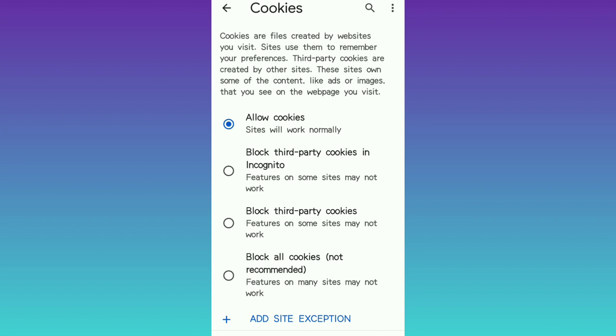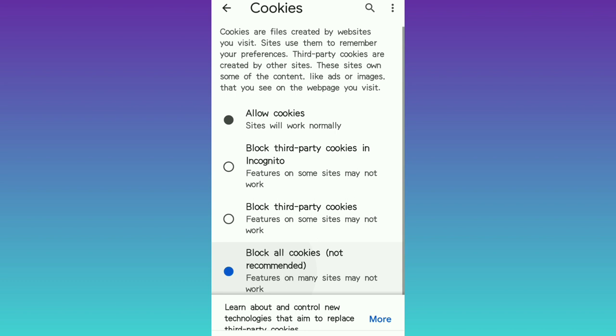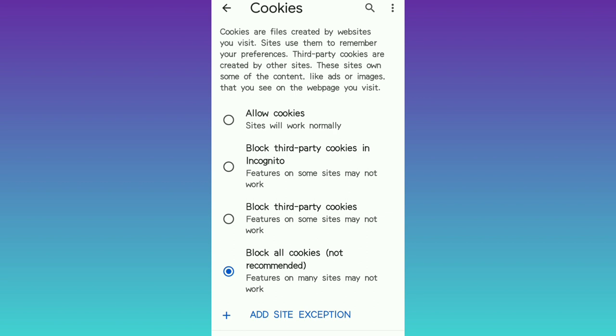'Third party cookies are created by other sites — these sites own some of the content like ads or images that you see on the web page you visit.' So you see the options here: Allow cookies — sites will work normally; Block third party cookies in incognito — features on some sites may not work; Block third party cookies — features on some sites may not work. But if you want to block all cookies, you click on Block All Cookies.